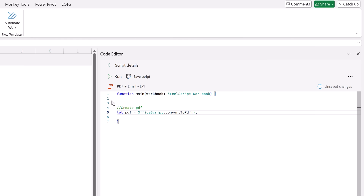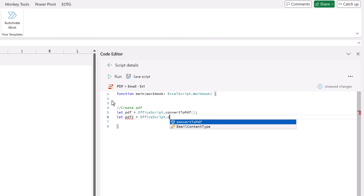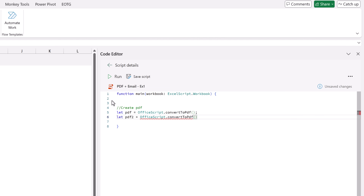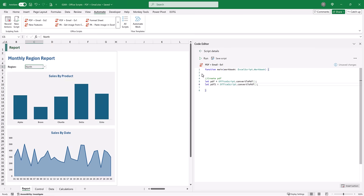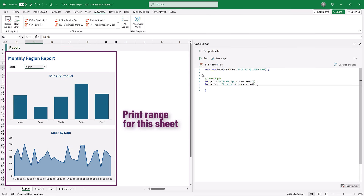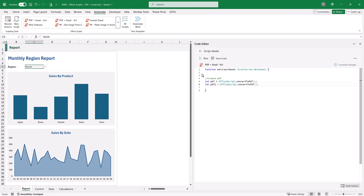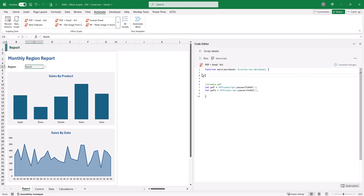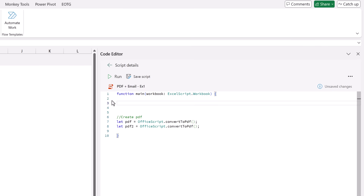Now let's say that we wanted to create a second PDF. We would follow similar principles: let pdf2 and that would be equal to OfficeScript.convertToPDF. In this scenario both of those PDFs will be identical, but I just wanted to show you how you could create multiple PDFs at the same time. When we look at this convertToPDF feature, it looks at the print ranges of the entire workbook. So here in our workbook we have four tabs but we only want the PDF from one of those tabs.